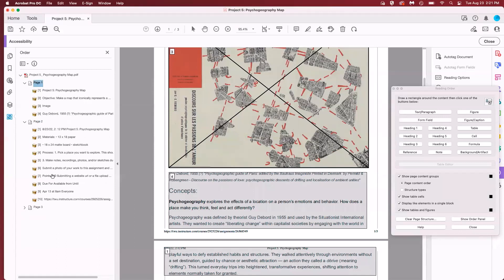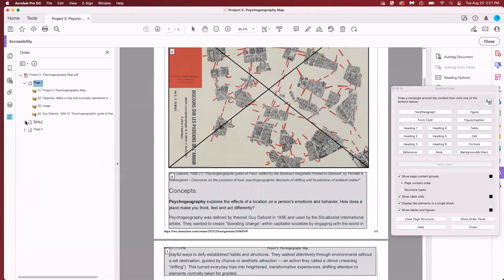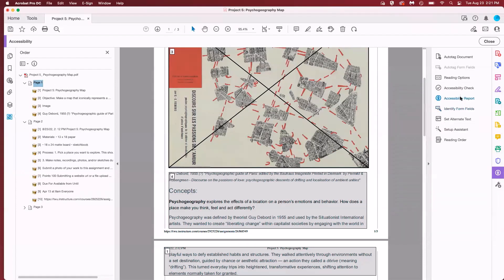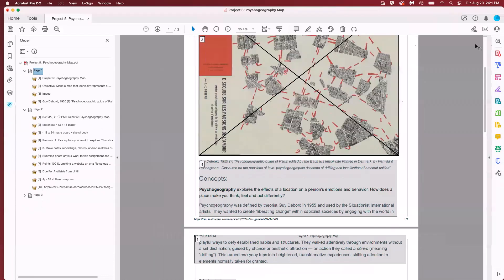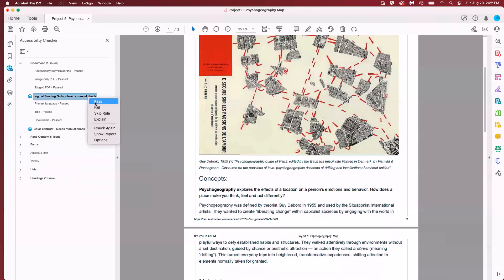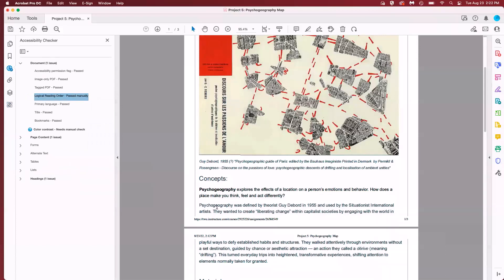Page one looks great. Page two obviously needs some more attention but for the purposes of time I'm going to show you how to manually check or pass this section. I'm going to go over to reading order and hit close and then I'm going to go back to my accessibility checker. I'm going to hit close here. So our little icon over here will pull up our accessibility checker and I'm going to right click and do pass. Now it's not fully addressed all of the things that need fixing but I just wanted to show you how to do that.